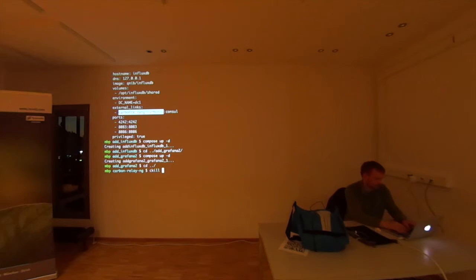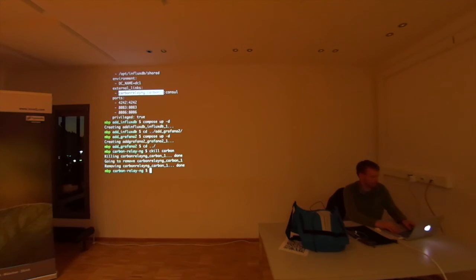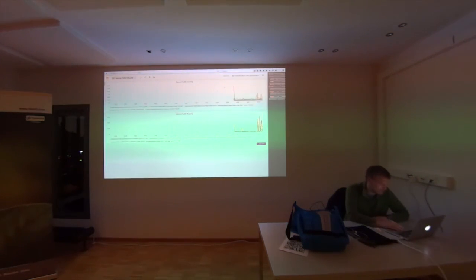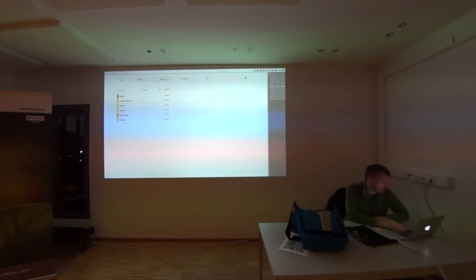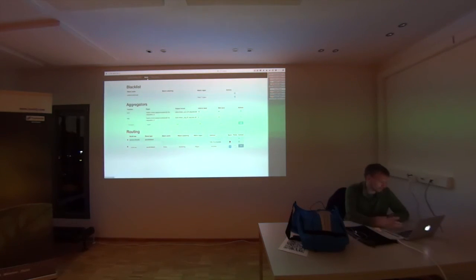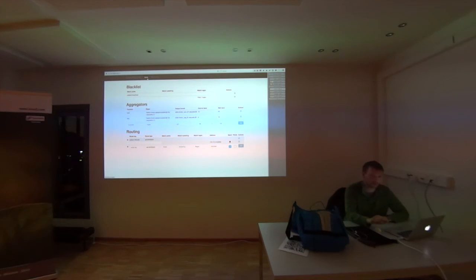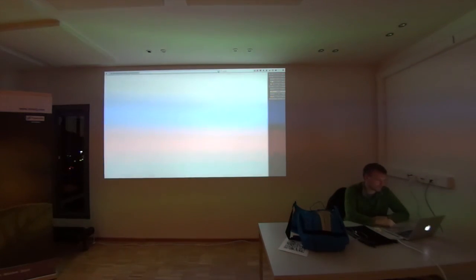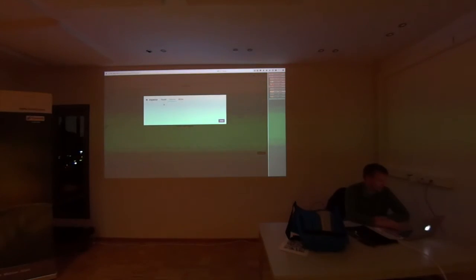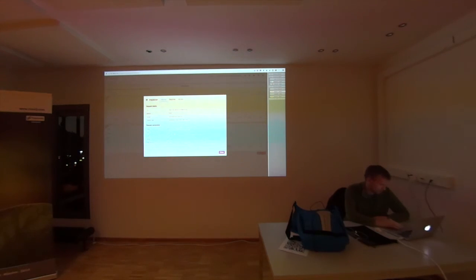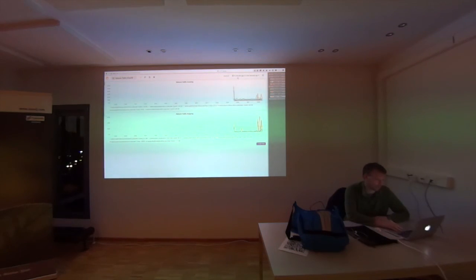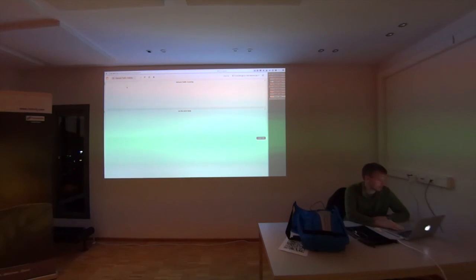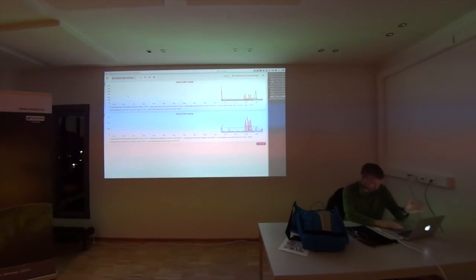And if I now kill the carbon — I haven't tried it before — I'll also kill the Graphite API. Now carbon and Graphite API are gone. They are kicked out of the carbon-relay because the service changed, and then the template creates a new config file and restarts the service. Now I'm not able to use Grafana on the Graphite backend anymore — it cannot access it because it's gone. And now I only have InfluxDB left. That's how easy it is.